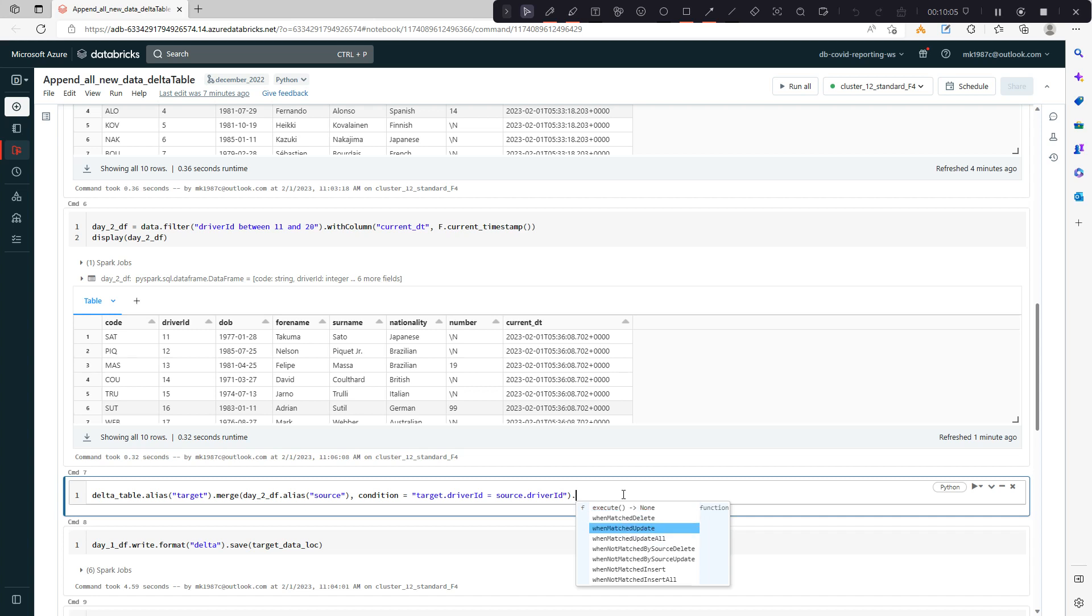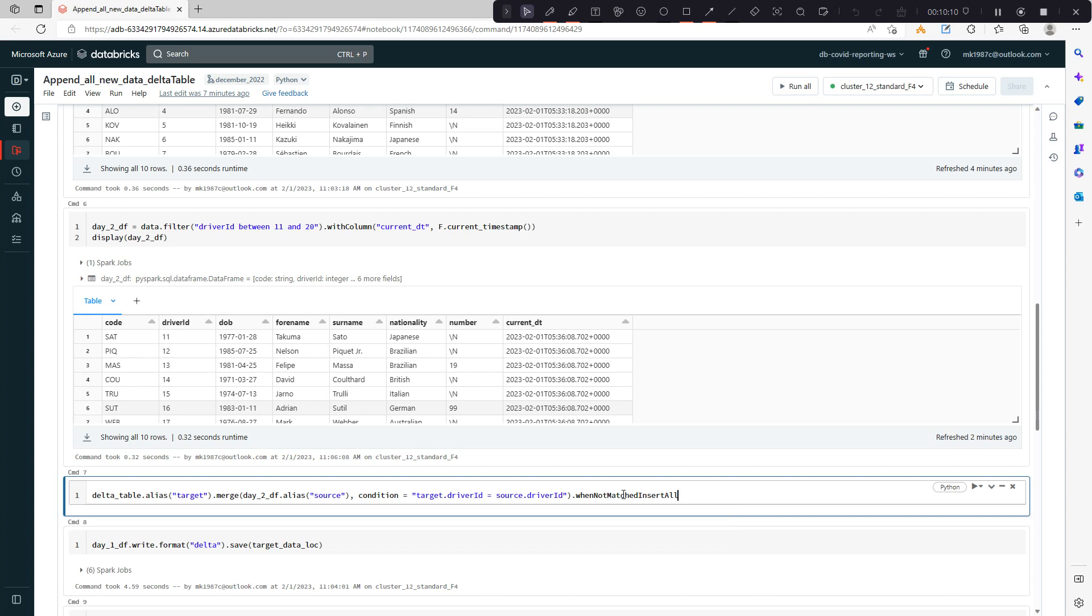If they're matching: update, update all, delete. But if they're not matching: insert all. You just have to use this function and then use execute.